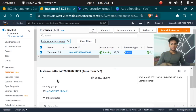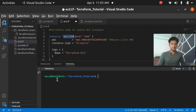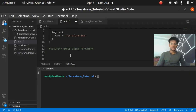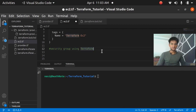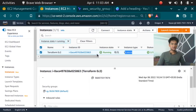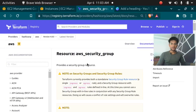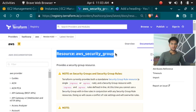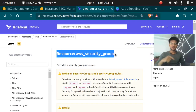In this video I'm going to show you how we can create a security group using Terraform. We are going to use the Terraform documentation for resource AWS security group. You can find this link in the description as well. Let's get started.